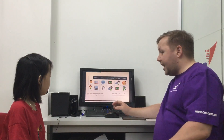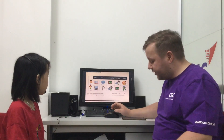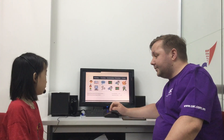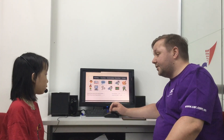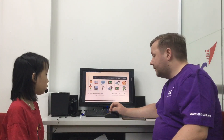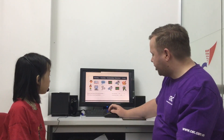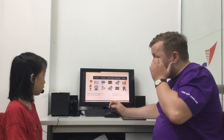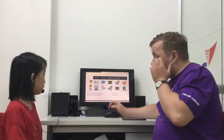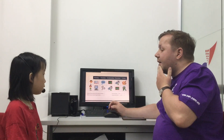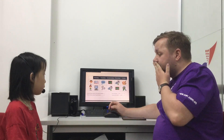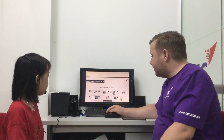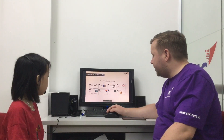Does John have PE on Thursday? No, he doesn't. When does John have PE? John has PE on Wednesday. Okay, good. Next, personal belongings.